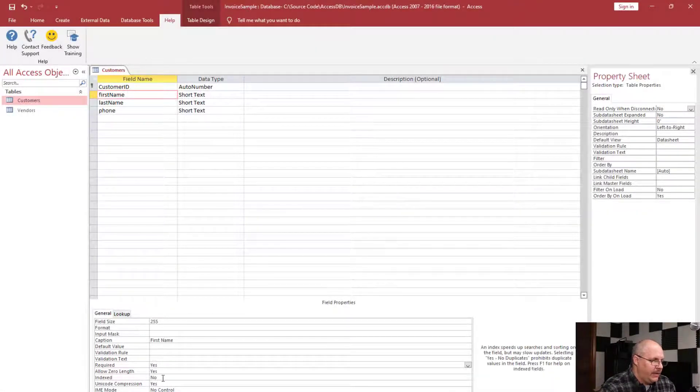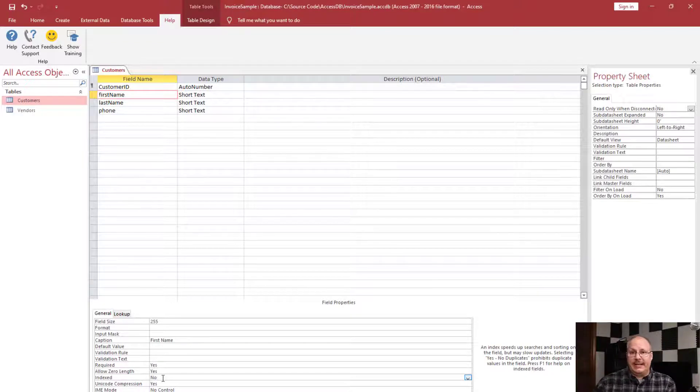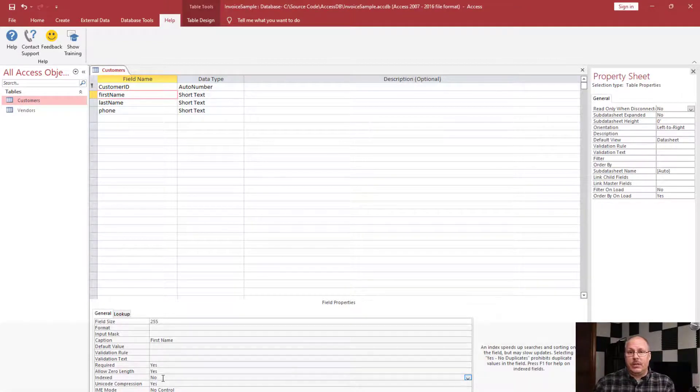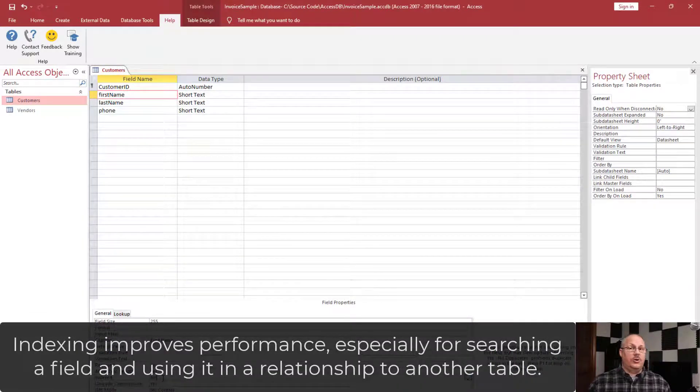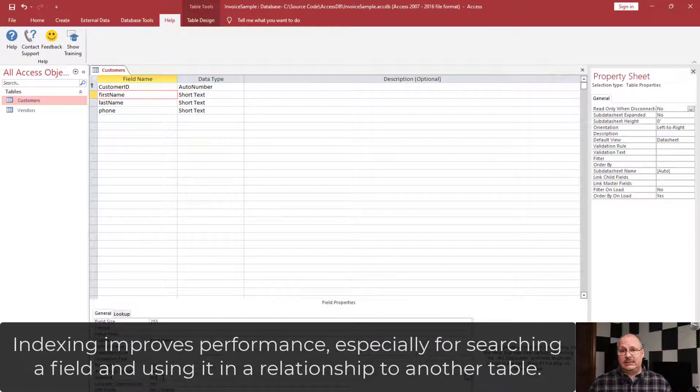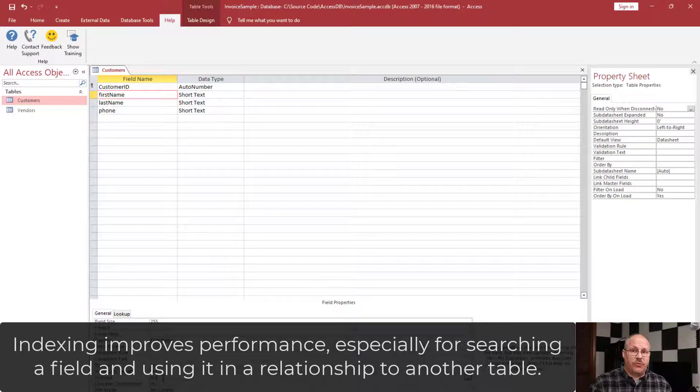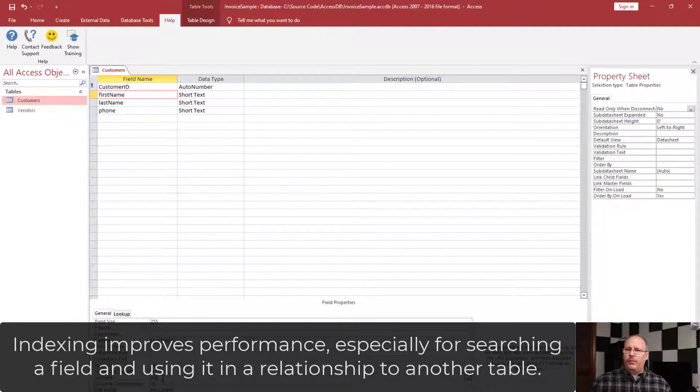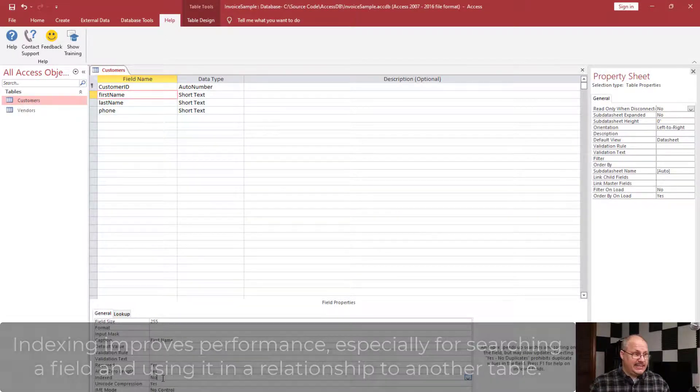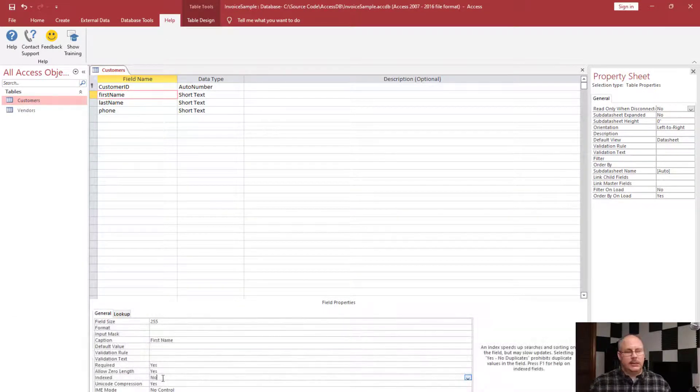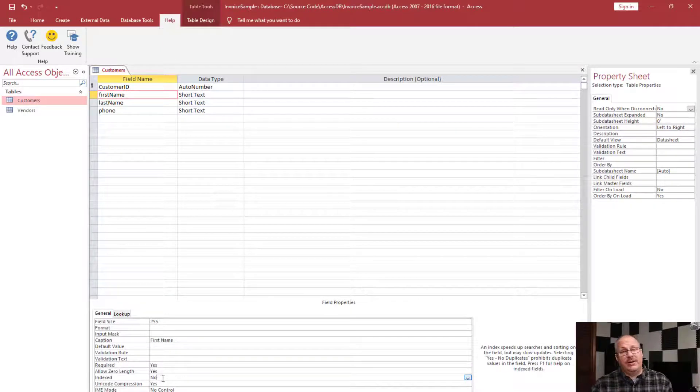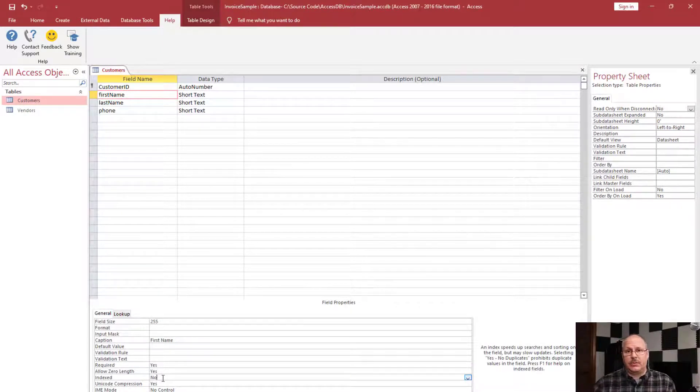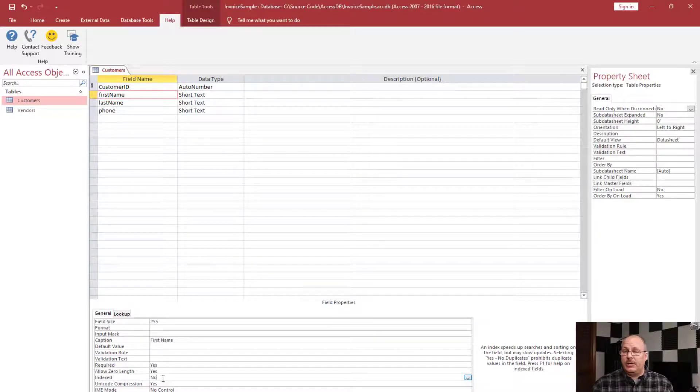And I'm also going to ask myself, does this field need to be indexed? Indexing is going to make our database grow in size, but it's going to improve its performance. So when would I need to index? Would I want to index every field? No. In fact, not every type of field can be indexed.